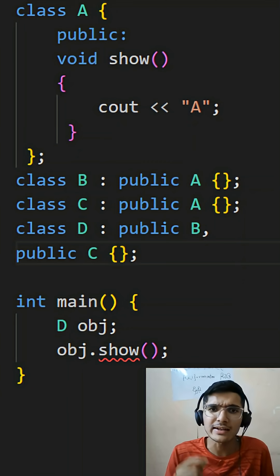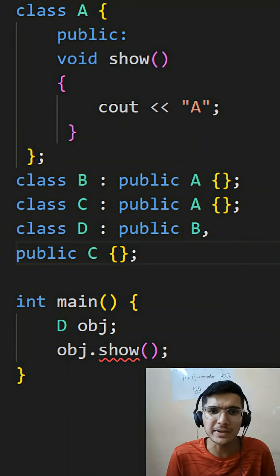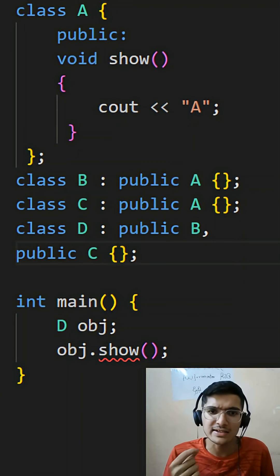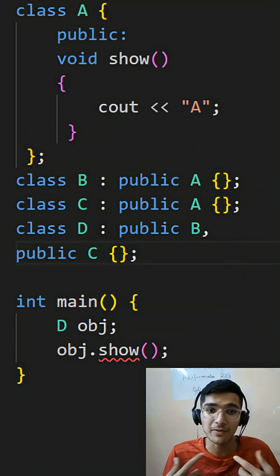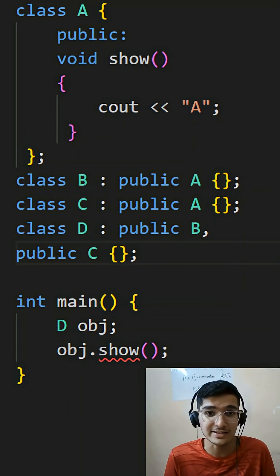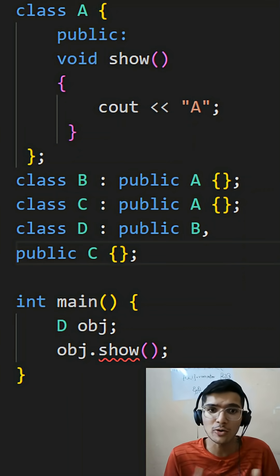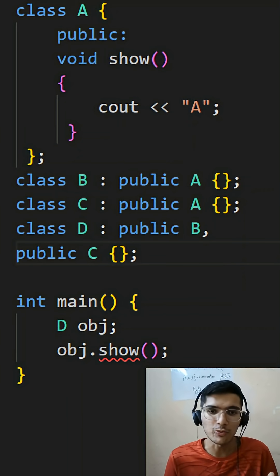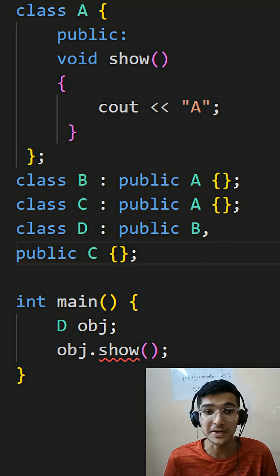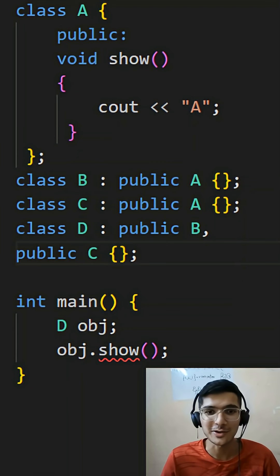Everything looks fine — there is a class B deriving from class A, a class C deriving from class A, and a class D which derives from both class B and class C. We create an object D called OBJ and call the show function, but it is showing an error. Why is that?